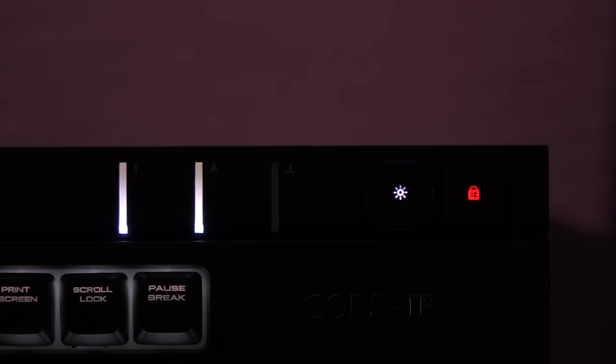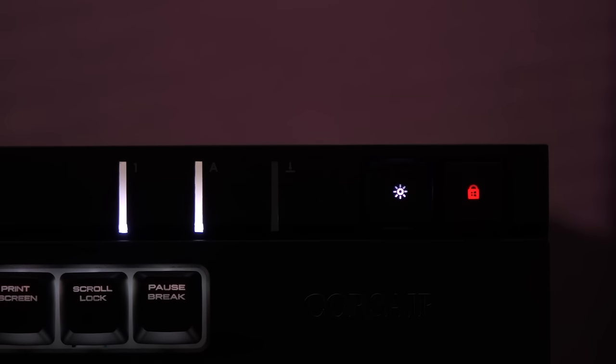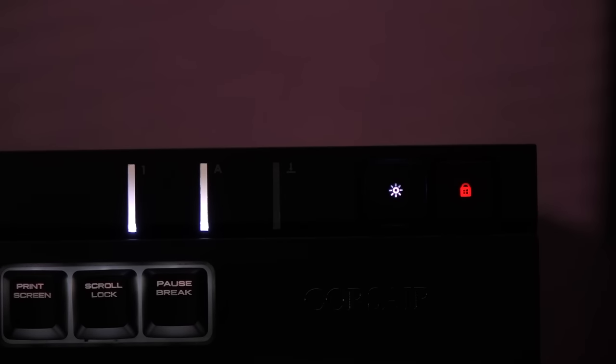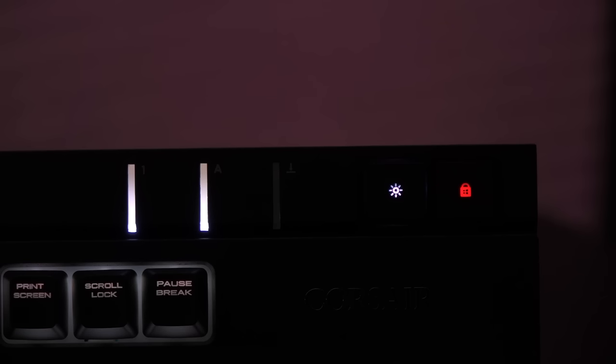On the right corner we have the num lock, caps lock, and scroll lock indicators. And next to that is the LED brightness adjust button. You get three levels of brightness as well as the off function. For those who require a Windows lock button, one is provided. A red light oddly means Windows is not locked, and a blue light means it is.